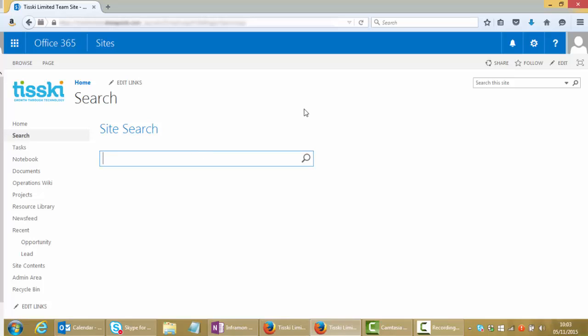To use the Enterprise Search functionality to run a search, all we have to do is enter your search terms into this box, into the search box, exactly as if you're using Google or any other web search engine.